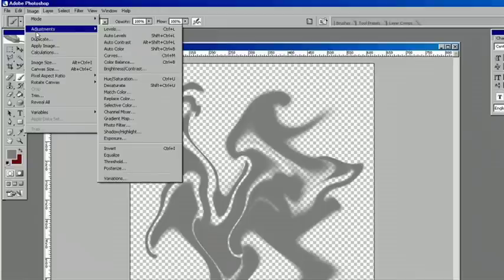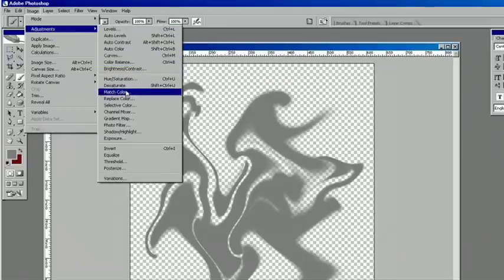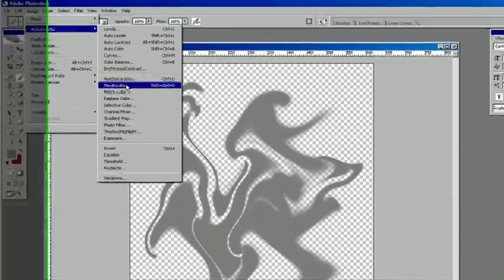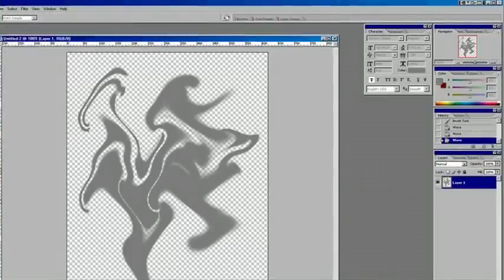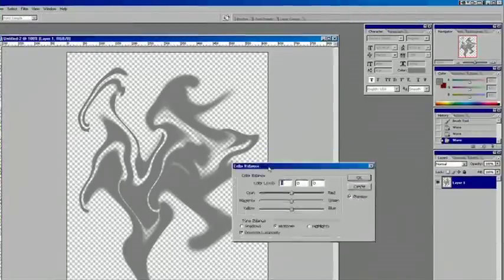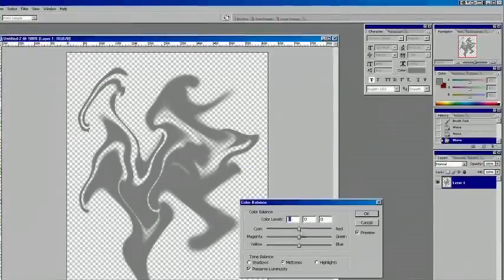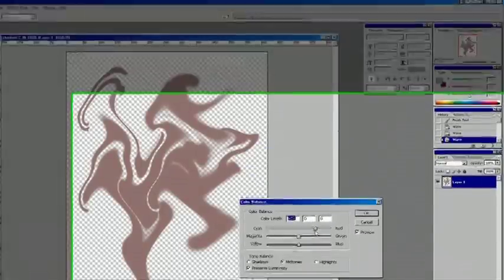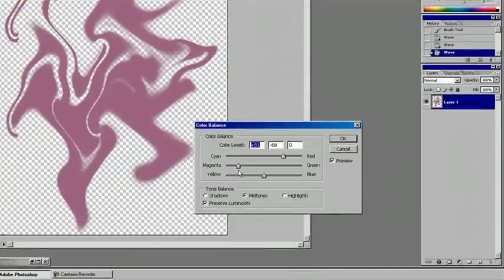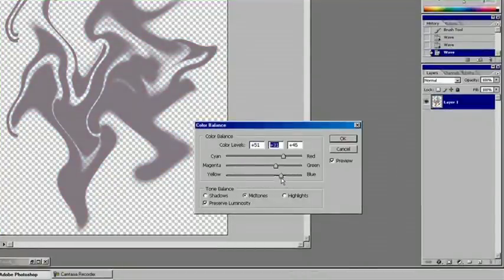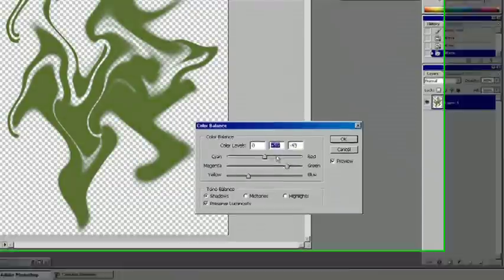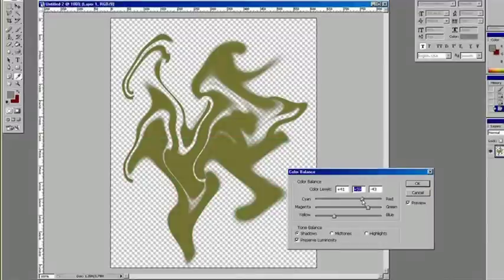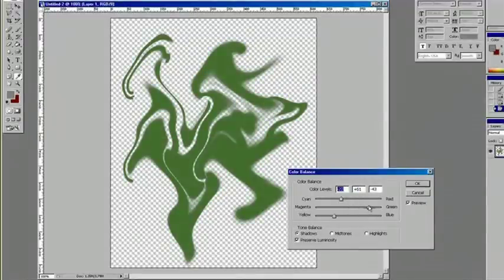And we can definitely change the color if we go to Color Balance. We've got a gray, but we can also, if we want a different type of color, we can adjust that with the Color Balance. If we wanted green smoke, for example, boost that. And we've got kind of the beginnings of smoke.